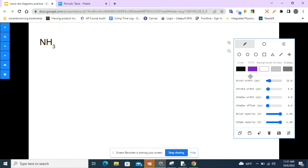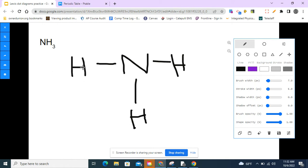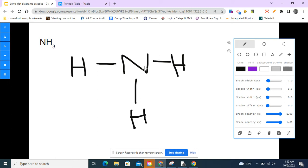Let's do another one. Nitrogen trihydride — so nitrogen makes three bonds, which means it goes in the center. I'm going to put nitrogen in the middle and arrange the hydrogens around it as symmetrically as possible. Hydrogen has one valence electron and nitrogen has five. So one plus one plus one plus five equals eight valence electrons to work with.